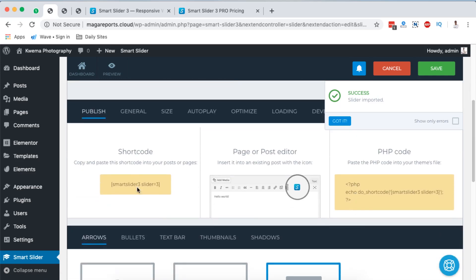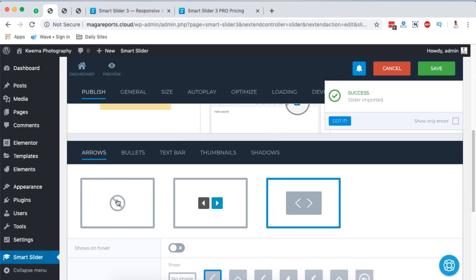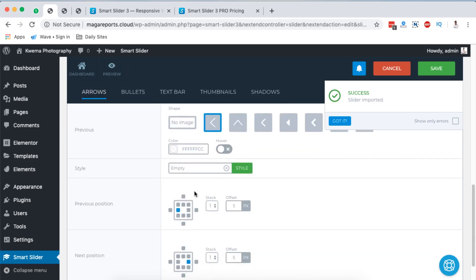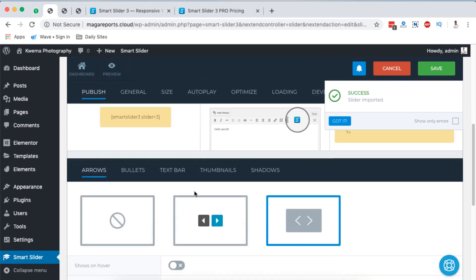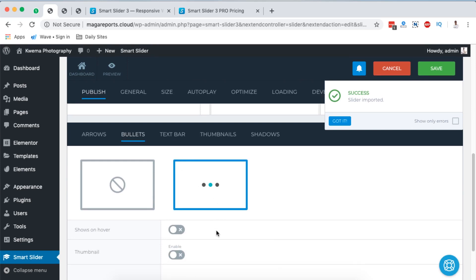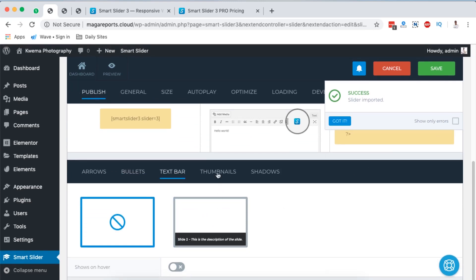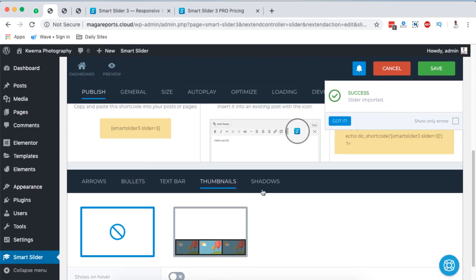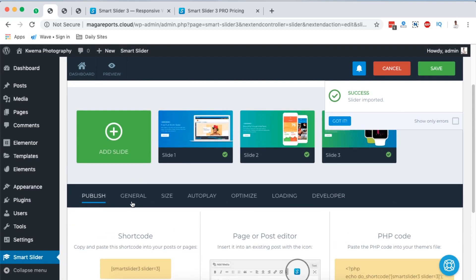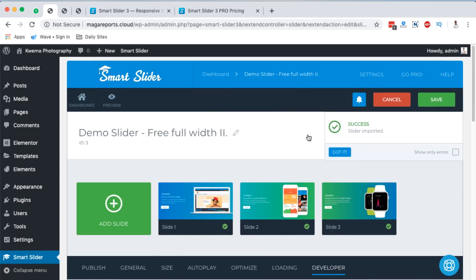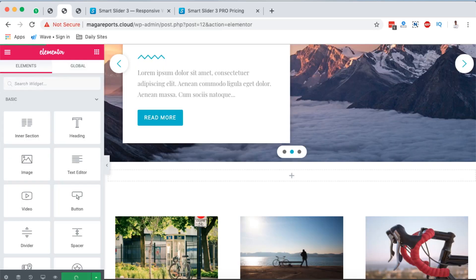To use the slider in Elementor you can use a shortcode or select from your imported sliders. You can also make changes to how your slider displays — for example adding arrows, changing arrow positioning, enabling or disabling bullets, modifying the text bar, adding thumbnails, and even applying shadows. I'll leave the settings as-is and save it as 'demo slider free full width', and once saved it will be available in my slider templates.